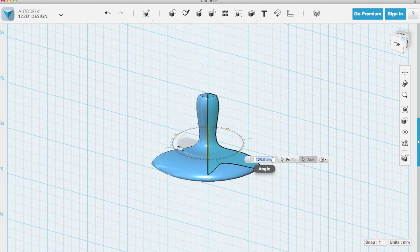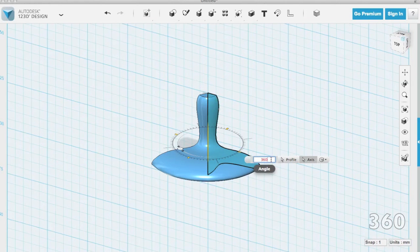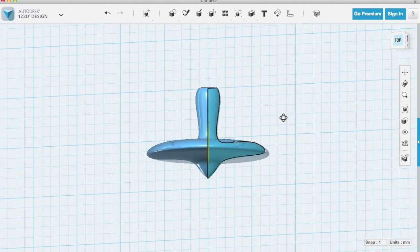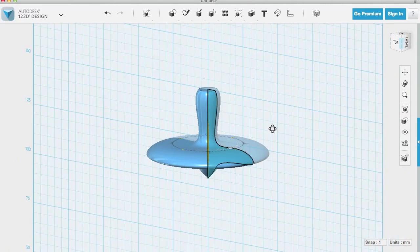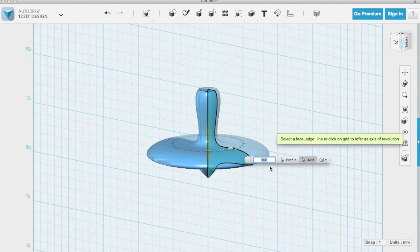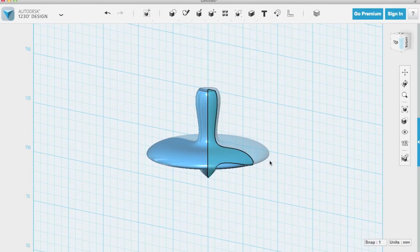But instead what I'm actually going to do is I'm going to enter 360 degrees. So I'm going to delete this here and I'm going to type in 360 degrees. So actually all I got to do is type 360. I'll delete that letter there and then it automatically revolves that face around 360 degrees. So that's our spinning top and it's basically ready to go for 3D printing.